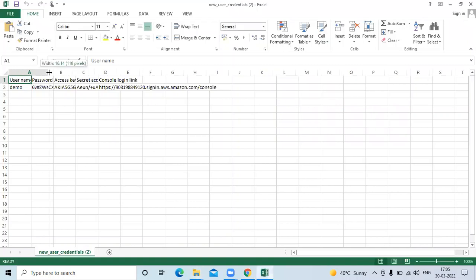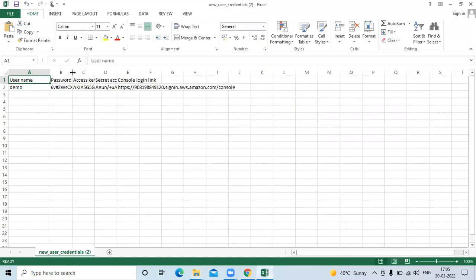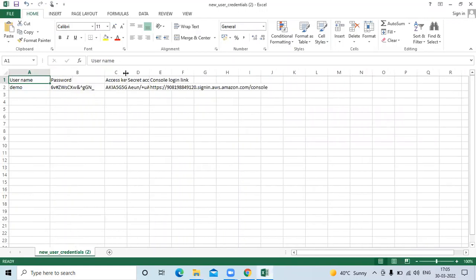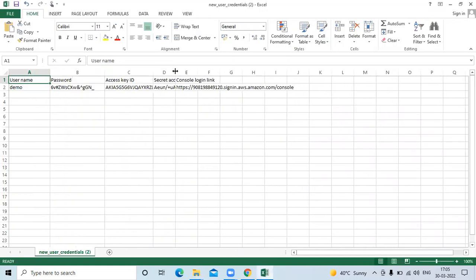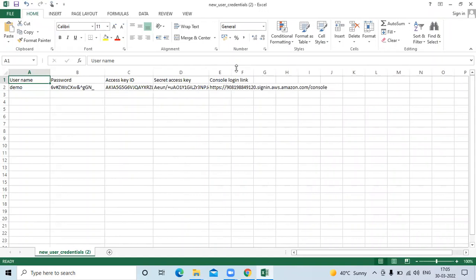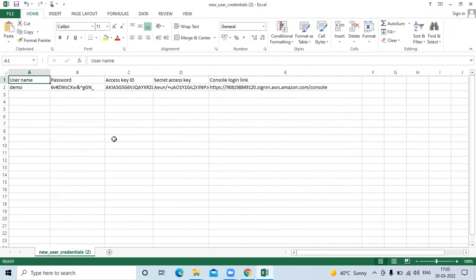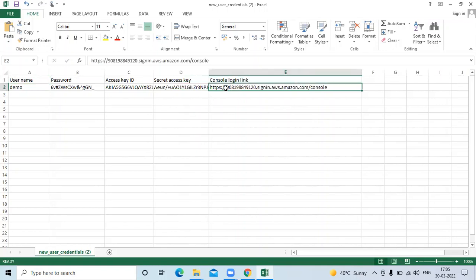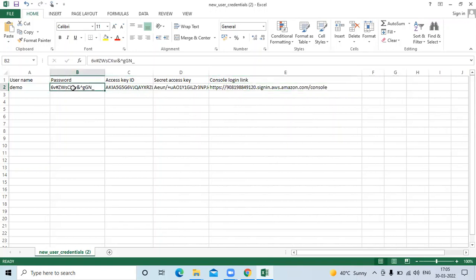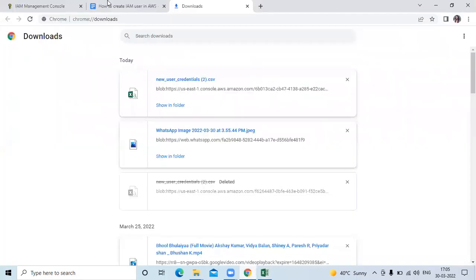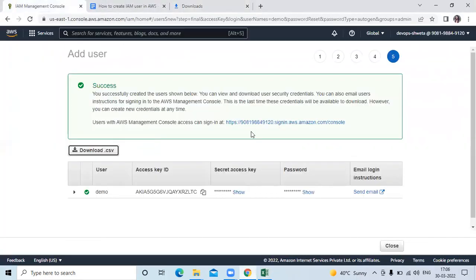So here you can see my username, my password, my access key ID, my secret key ID, and this is console login link. When I login to my AWS account, then I will use this console link, then I will use this password, then I will reset my password.